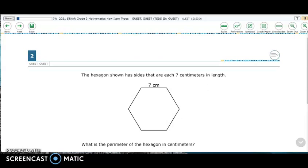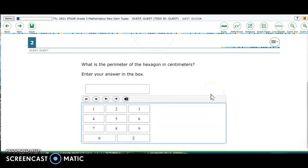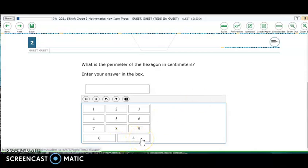Notice for item number two, we have whole number side lengths of a hexagon. We can calculate the whole number perimeter and enter our whole number solution into the box above the allowable keys. This box looks a little like a calculator but isn't. Notice that in third grade, students might be asked to use a fraction key to enter their answer if it is a fraction. These keys are the only keyboard inputs that equation editor items will accept for this problem.